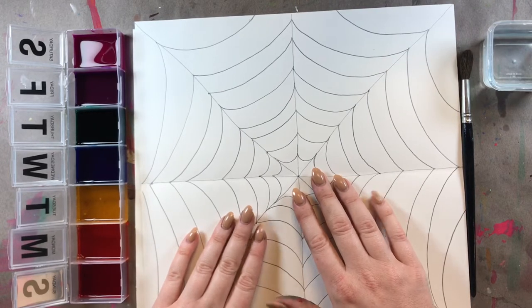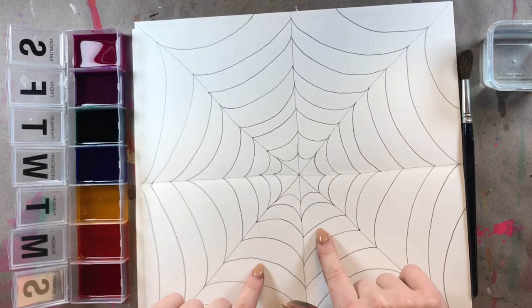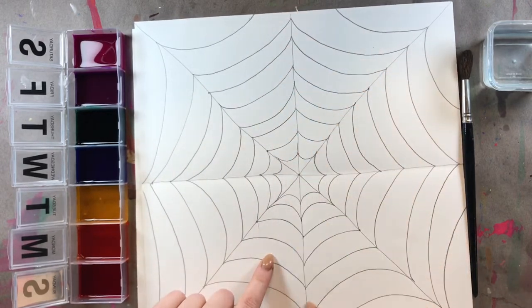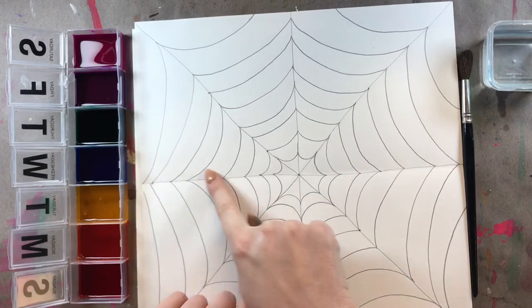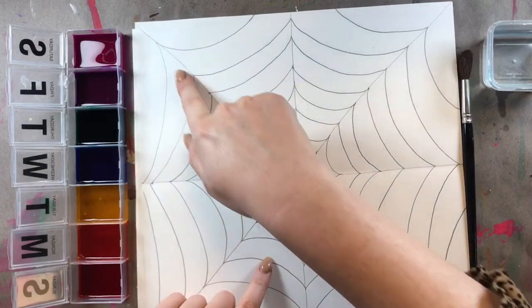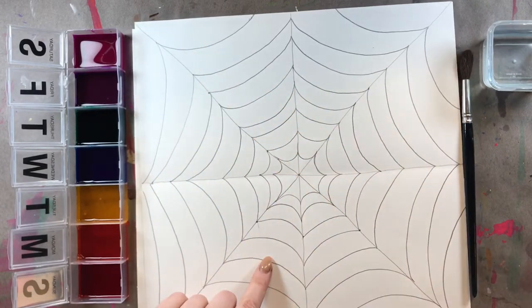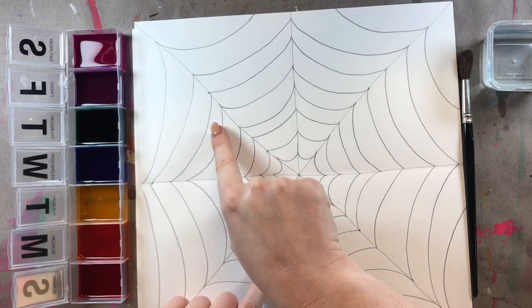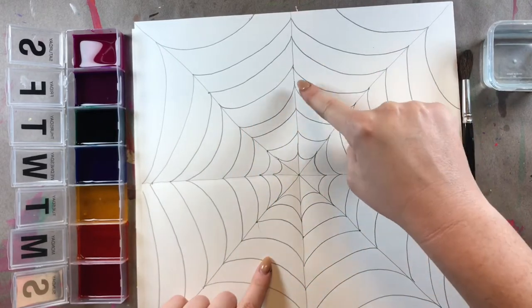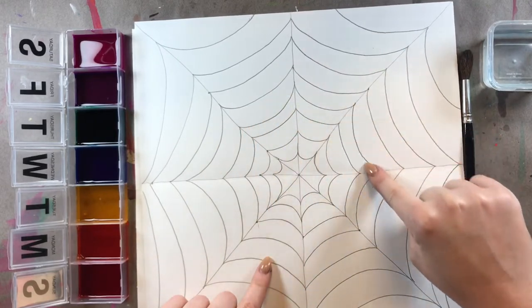Last week we drew a spider web using vertical straight lines, horizontal straight lines, diagonal straight lines, and curved or bumpy lines.